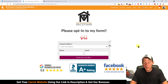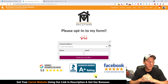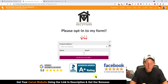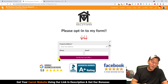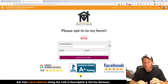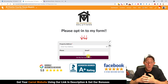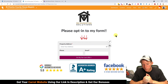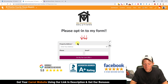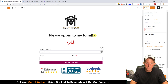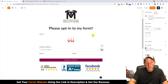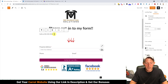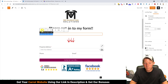You can customize it however you want — put a picture of yourself, more testimonials or reviews. If you add a lot more content below, you can put the form at the bottom as well so it appears twice. You can also add your phone number, either through the form or just in the text — something like 'Call us at 555-555-5555.'